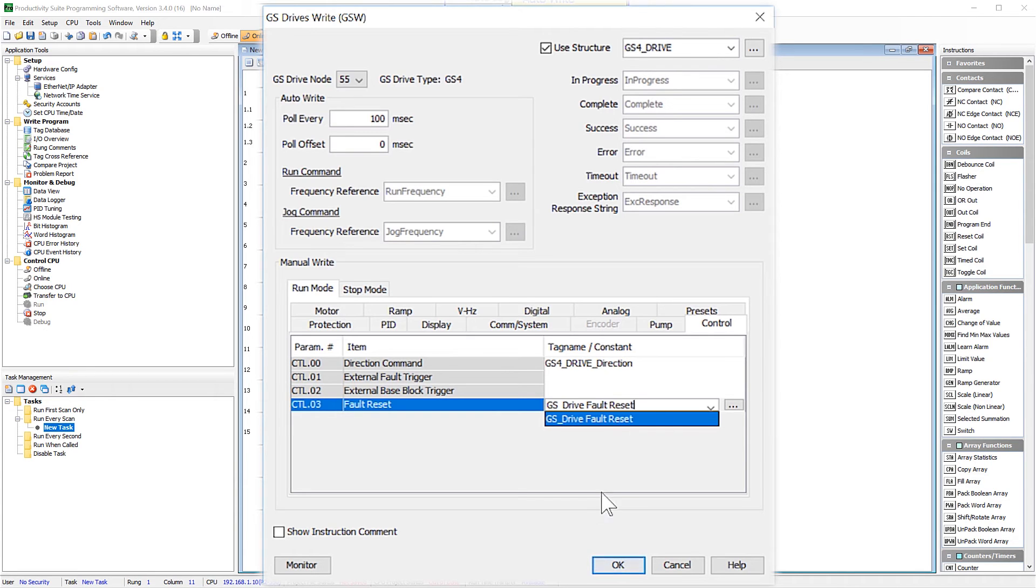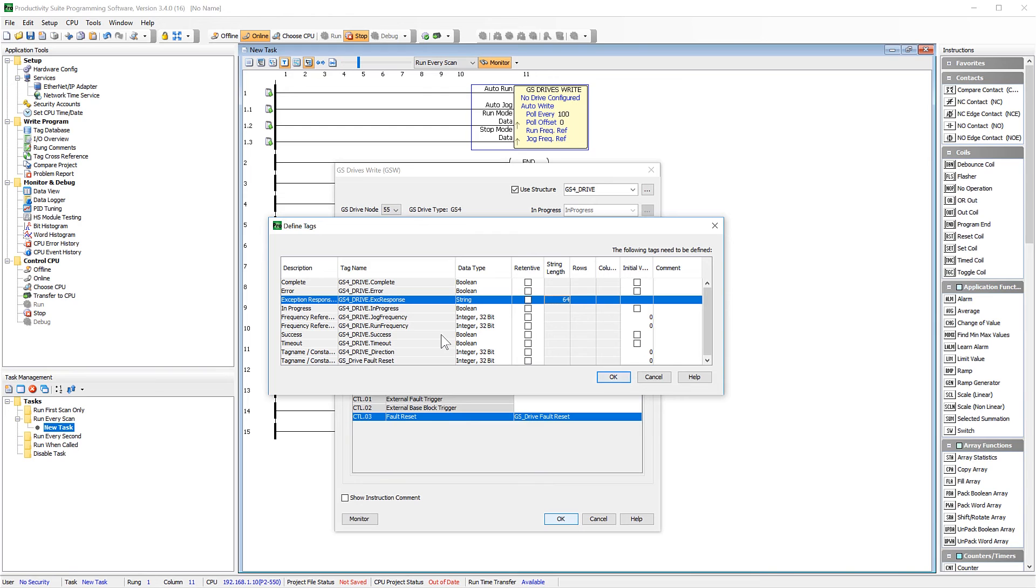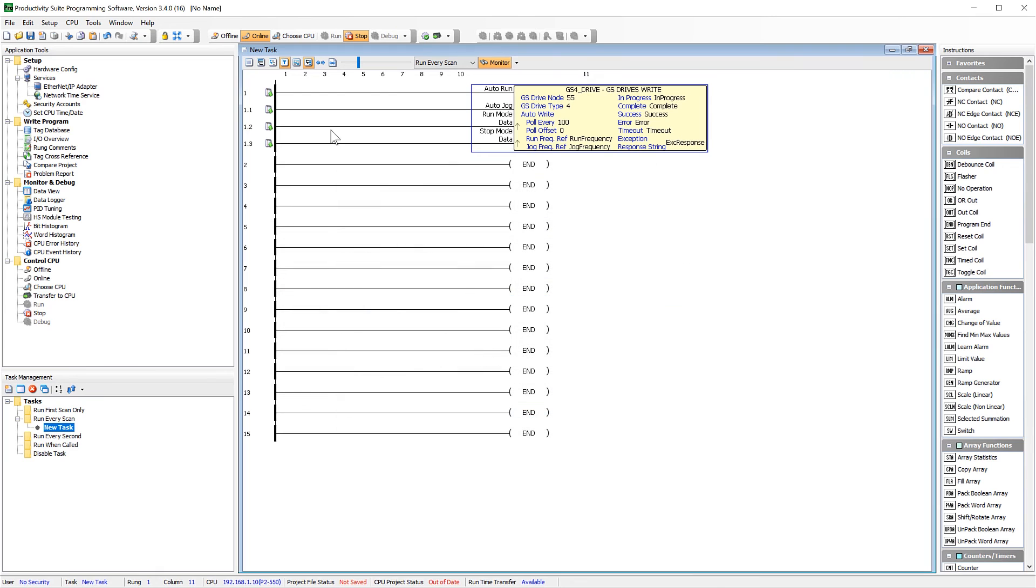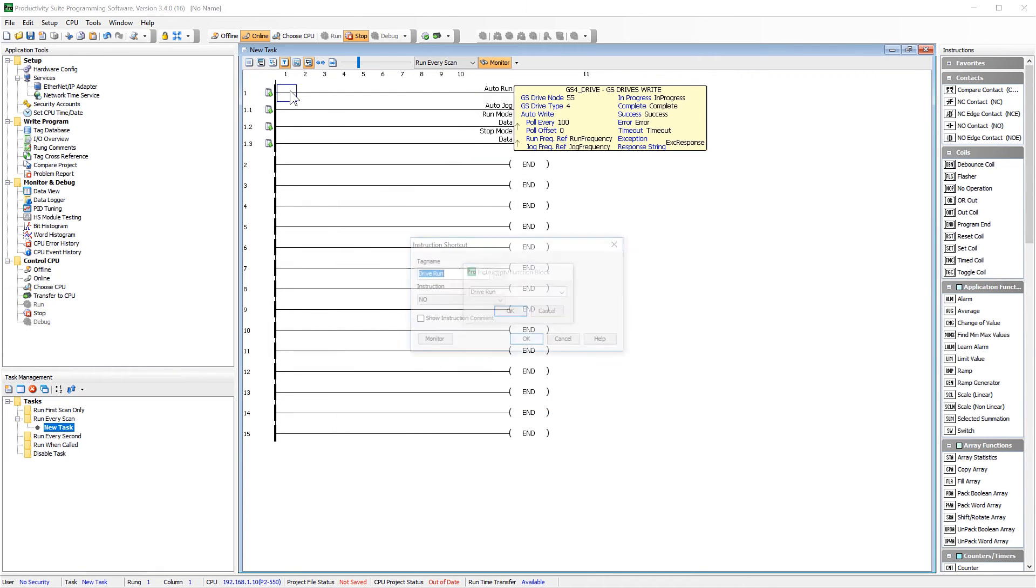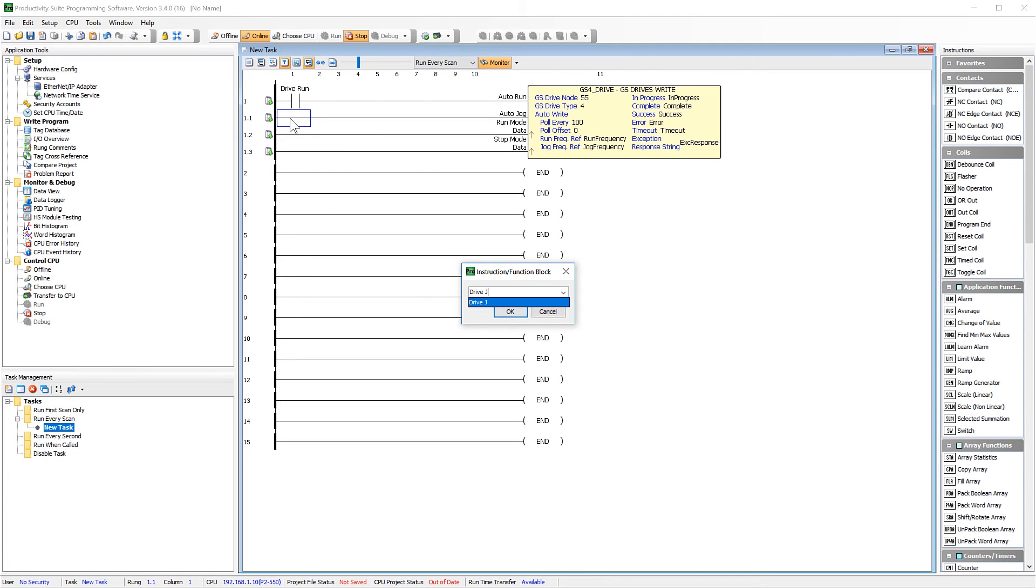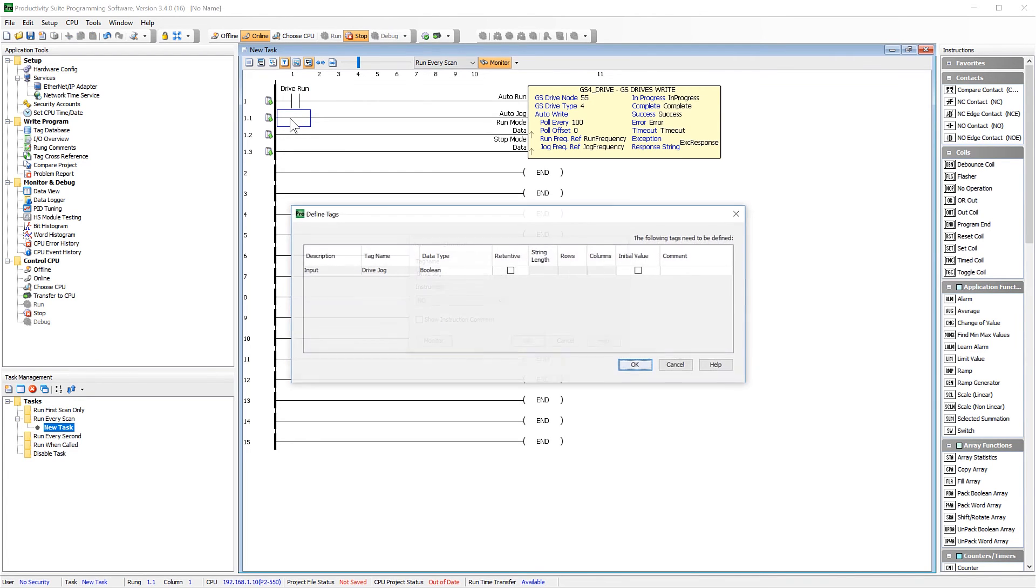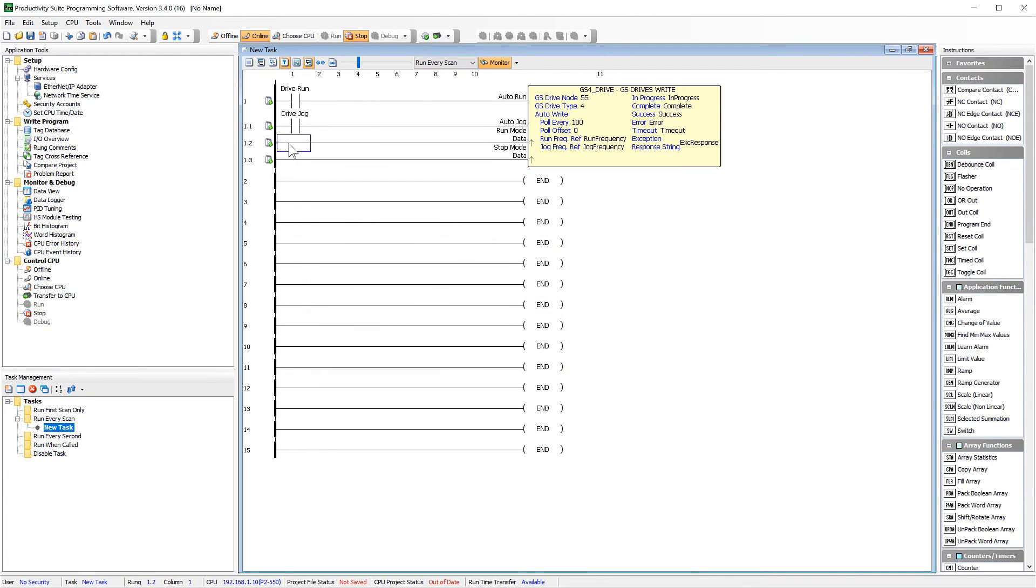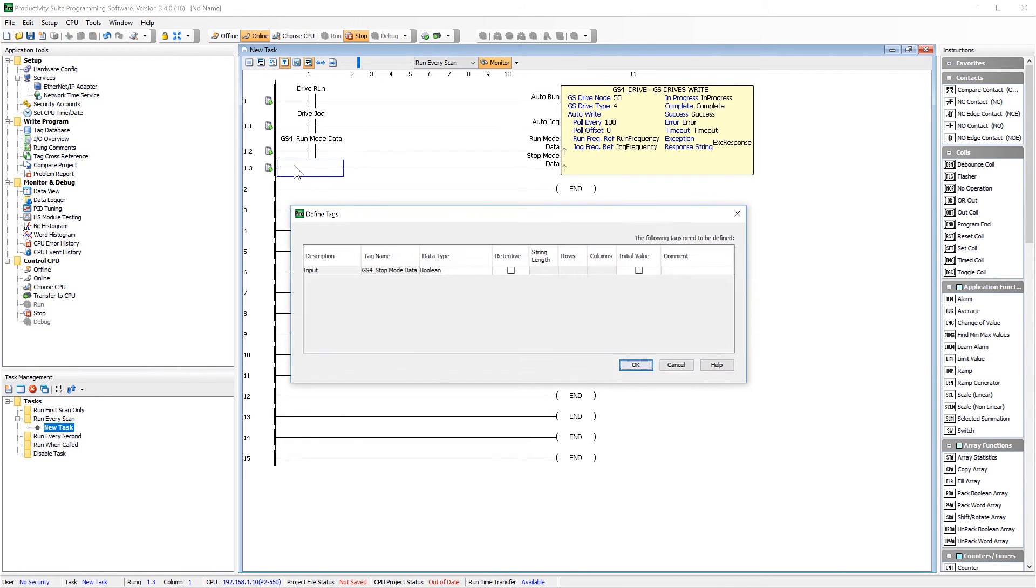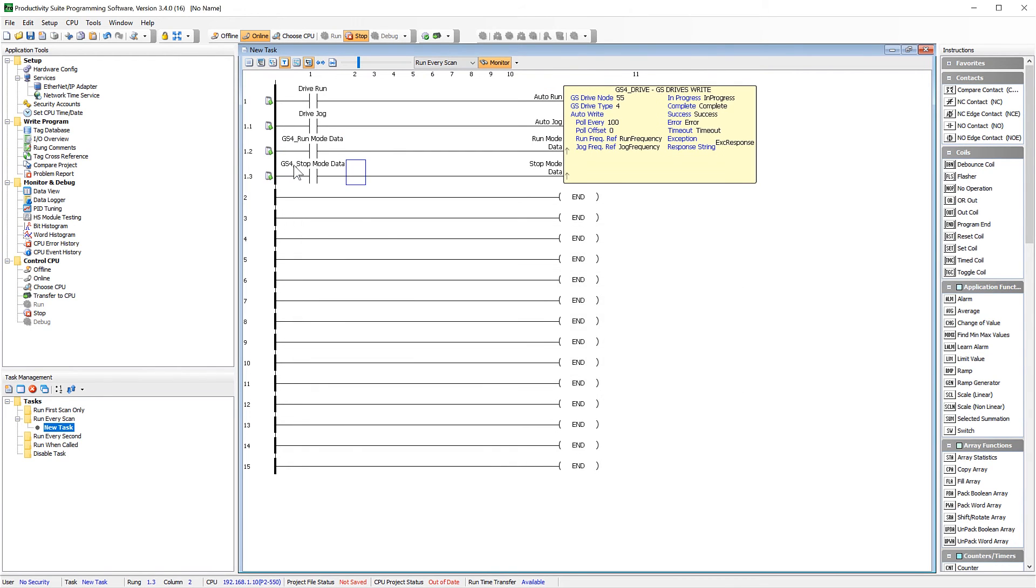To finalize the instruction, select OK and then you will be asked to complete the creation of the tags for this structure. Now, I am going to create some enabled bits for each of the input rungs. Now that we have that set up, let us write this to the drive and test our drive for the first time.